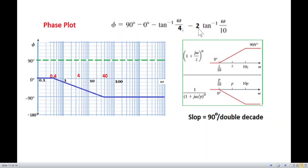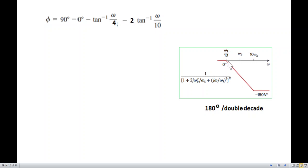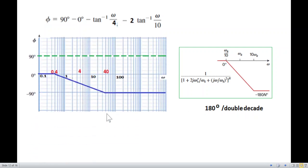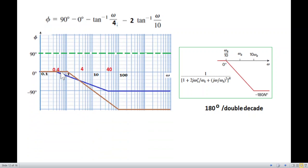The squared term (1 + jω/10)² contributes double the phase, so its slope is −180° per double decade and it settles at −180°. The corner frequency is 10, so one-tenth is 1 and ten times is 100. Before ω = 1 the phase is 0°, after ω = 100 it is −180°. We connect these two points to complete the last phase asymptote.